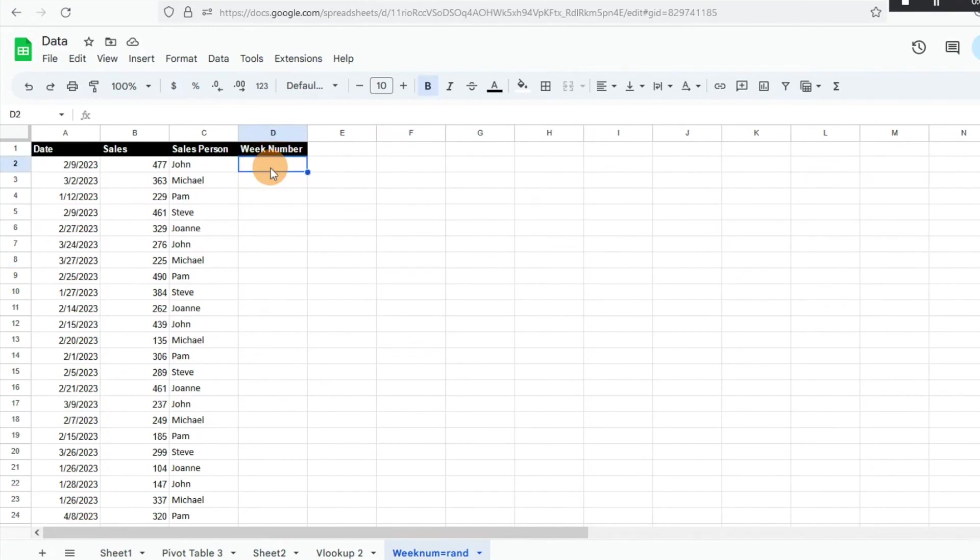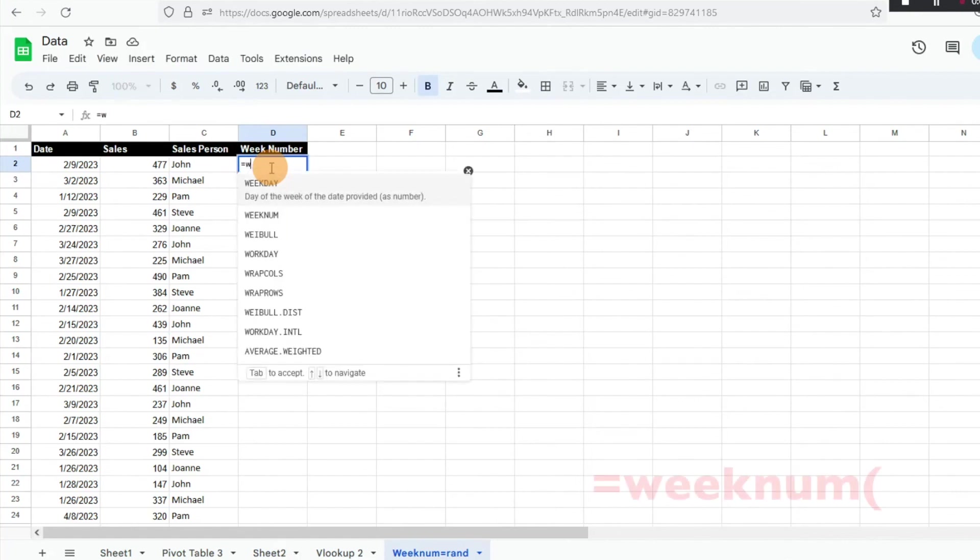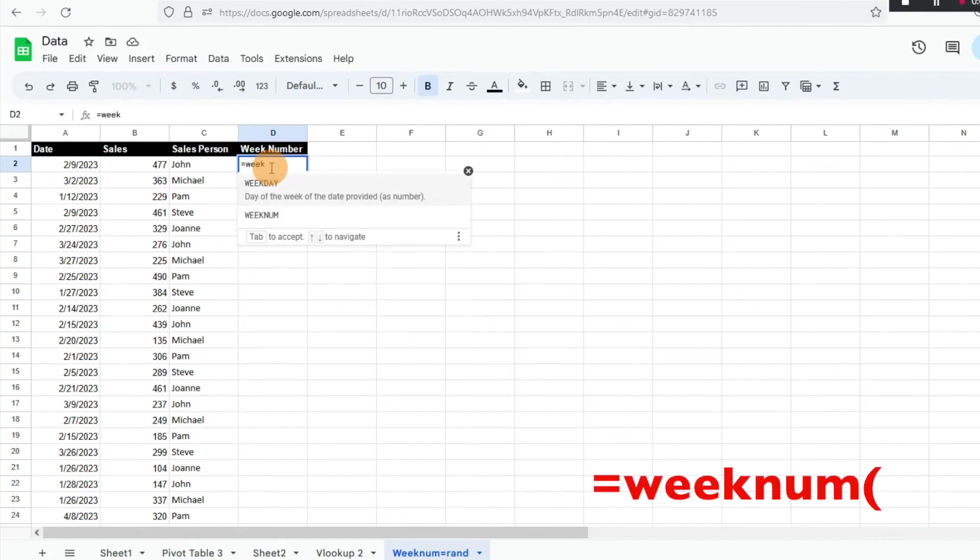This can have different applications if you're trying to look up the different sales by week or whatnot. It's helpful to know. It's a very simple function, so we're just going to go equals WEEKNUM.